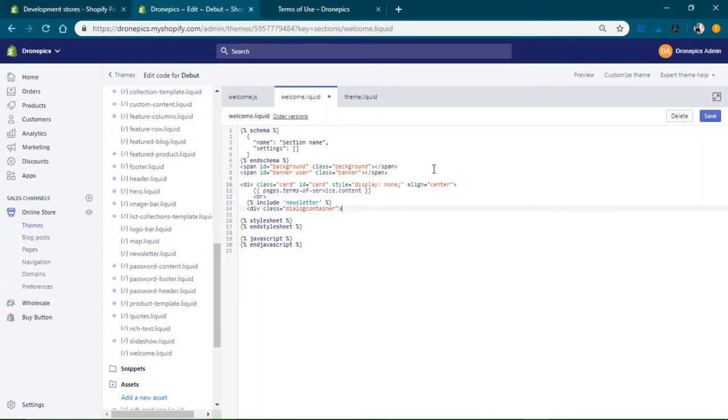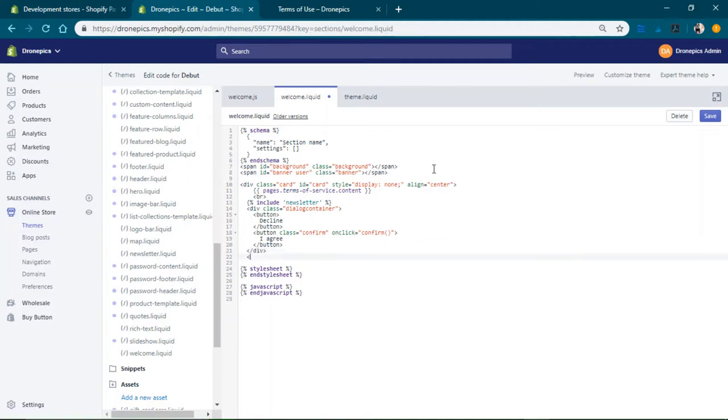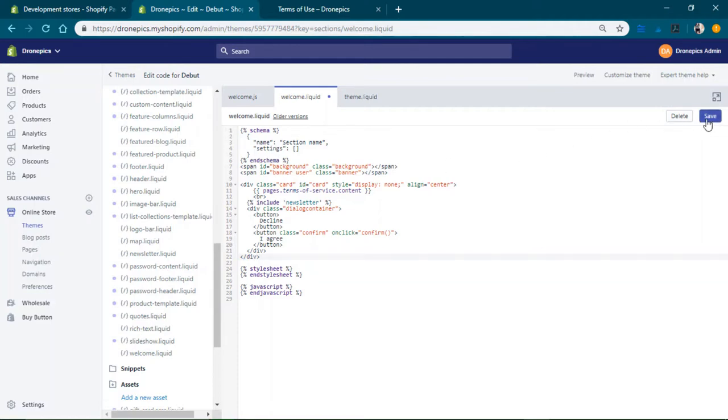And at the very end of the inside the card we're gonna have a agree or disagree or maybe later. So we'll just close those. And then there we now have our HTML so we're going to save that.